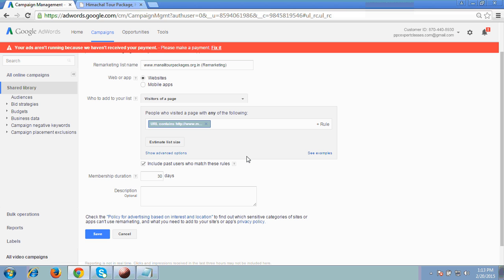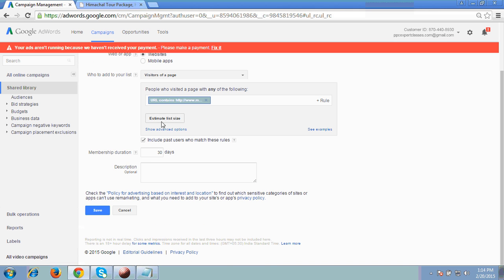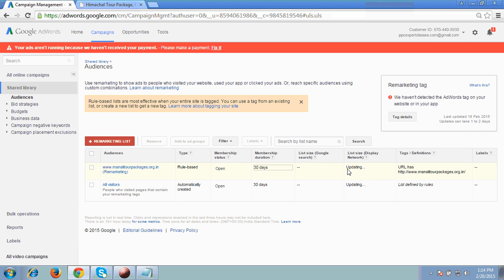So only on this page, if any existing visitor will come and if my remarketing is activated at that point of time, that visitor, wherever he will go on any Google partner website, the ad of mine on which he previously clicked will chase him. It's membership days — it's showing by default 30 days. So just leave it like this and click save. Now you can see this is the link: www.manalitourpackages.org.in and it's the remarketing which I have implemented here.